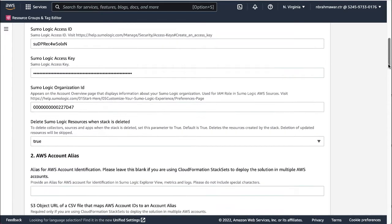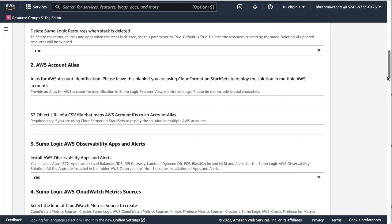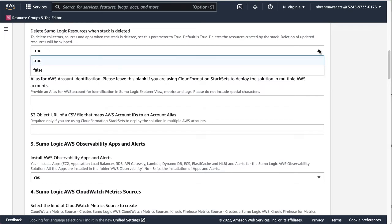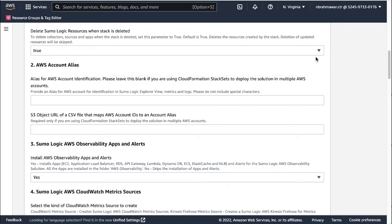Then the delete Sumo Logic resources when stack is deleted parameter. If you would like to delete collectors, sources, and all associated content like dashboards and fields in Sumo Logic when this stack is deleted, set the parameter to true.